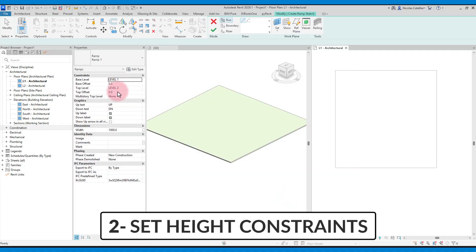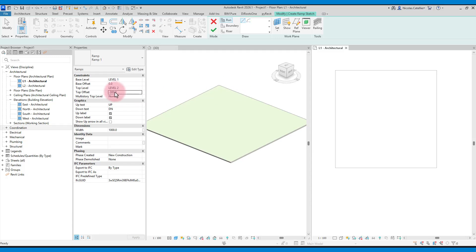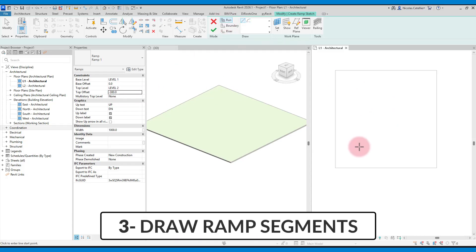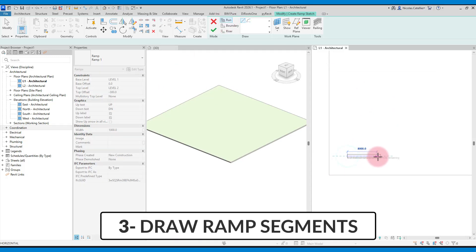Then set the height constraints by picking the levels and setting offsets if necessary. Go to a plan view and draw the ramp segments.